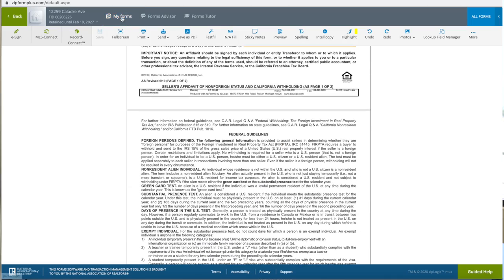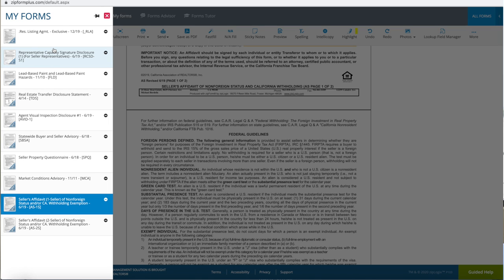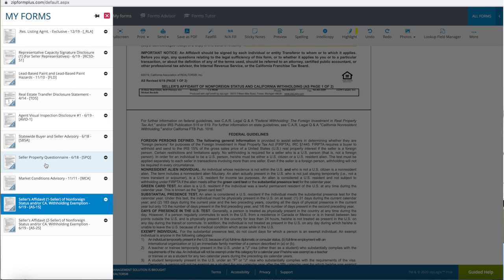Once again, the forms you'll need are the earthquake form and the addendum to the SPSA — two forms not in ZipForms — along with the lead-based paint, the Real Estate Transfer Disclosure, the Agent Visual Inspection, the Statewide Buyer and Seller Advisory, the Seller Property Questionnaire, the Market Conditions Advisory, and as many Seller's Affidavits as you need. This concludes the episode on disclosures. Go ahead and take a look at the other video on how to fill them out with your seller. Thanks for watching.